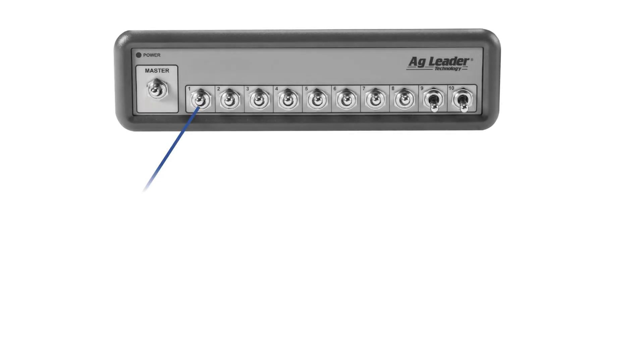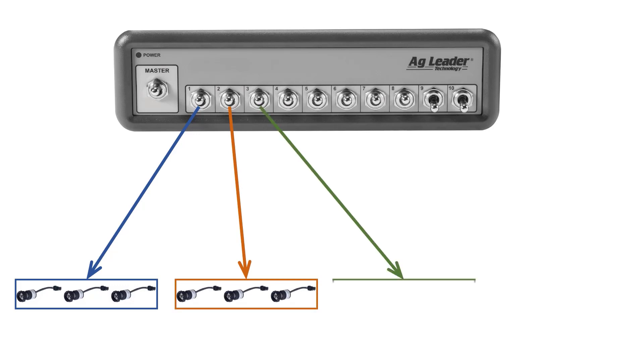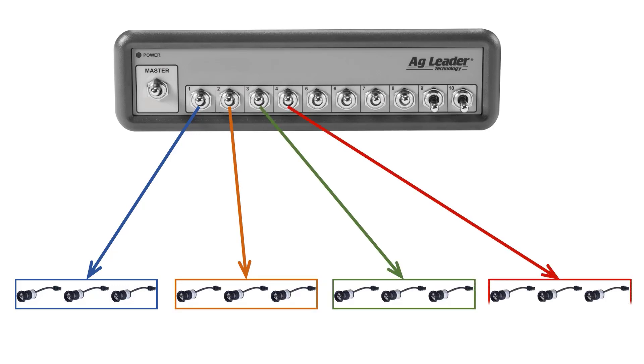Sometimes we need to assign multiple sections, rows, or nozzles to one switch as there are less switches than there are of those functions. These switch assignments are only for manual control. Autoswath will still control them independently as determined by your configuration.